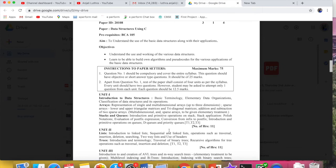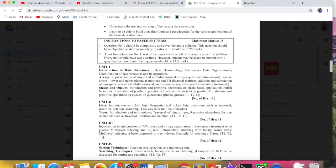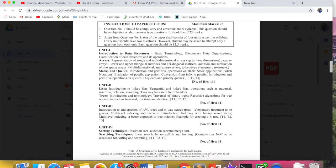So this is for IP University, the subject code is BCA 105. You have seen the syllabus.